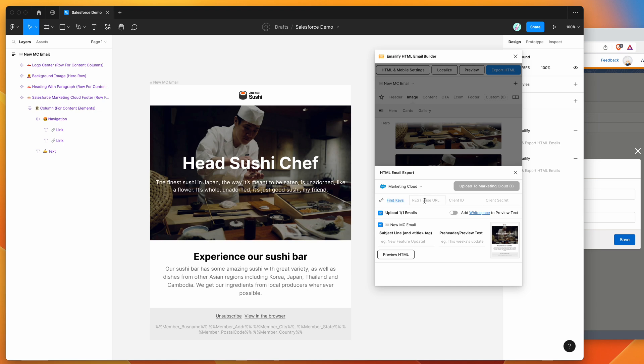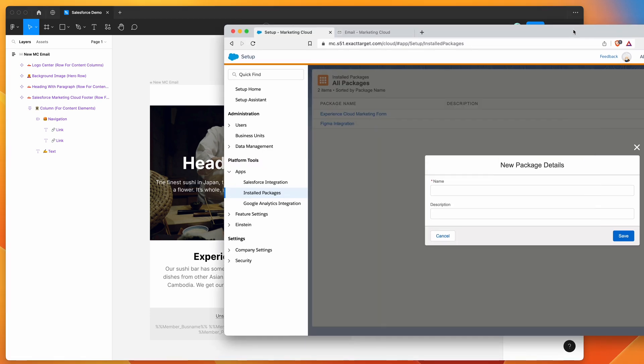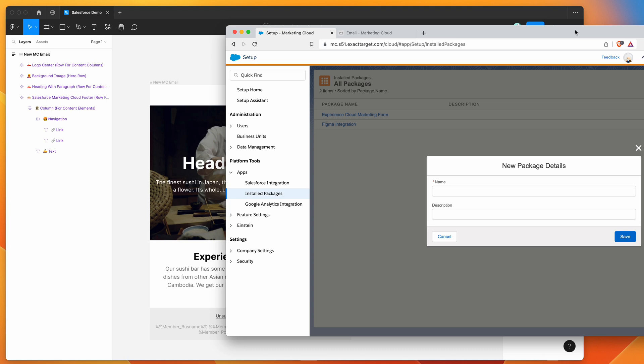So we need three things. We need a base URL, a client ID and a client secret. So the way that we can get those details is if you go to your marketing cloud instance and just log in, and then if you go to the setup page. So if you click on your account name and go to setup as a menu option, you'll see the setup page in your browser.